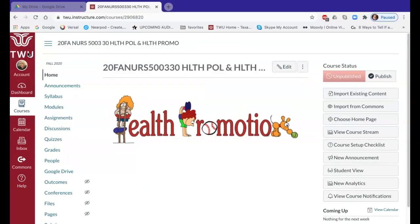Hi students, this is Dr. Kubin. I wanted to do a little introduction and orientation to our Canvas site for the Health Policy and Health Promotion course. This is what our site looks like — this is the home page.